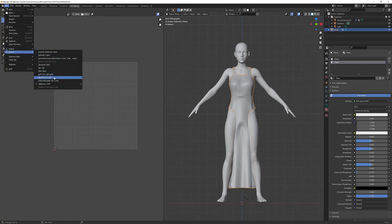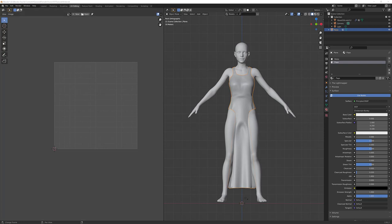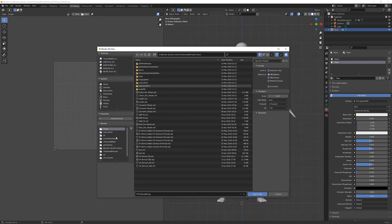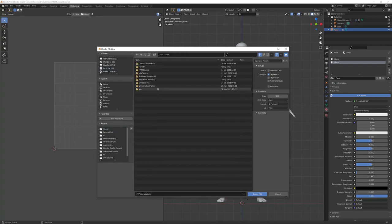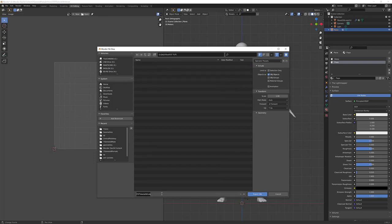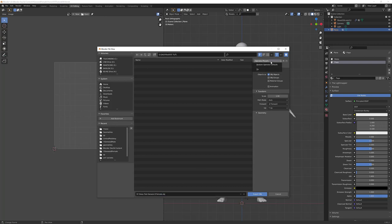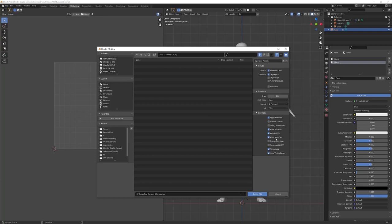So I'll export using Wavefront OBJ. I've created a folder for this, so I'm going to go to my G drive to FSTToot and call it SY Dress Test Genesis 8 Female. For my operator presets on export, I've created a preset — I use Selection Only, OBJ Objects. For my geometry, I'm going to click Apply Modifiers, Write Normals, Include UVs, Write Materials, but most especially Polygroups and Keep Vertex Order. Those two are very important. You can hit the plus sign to create a new operator preset. And now I will hit Export OBJ.